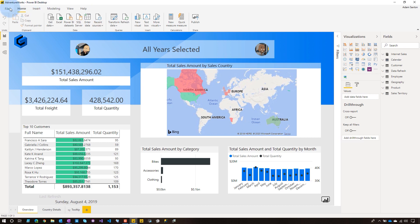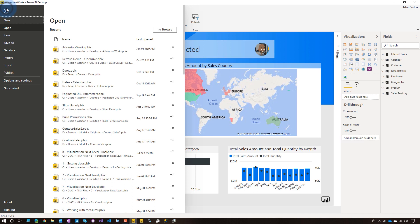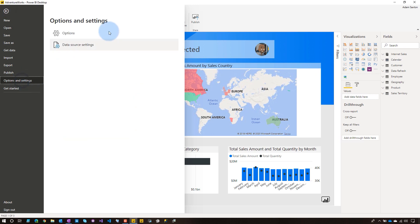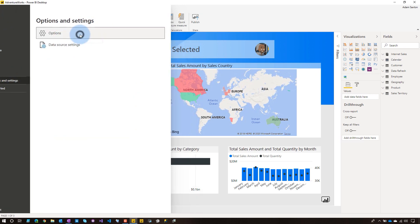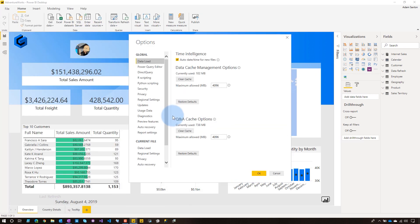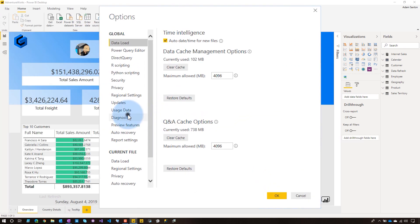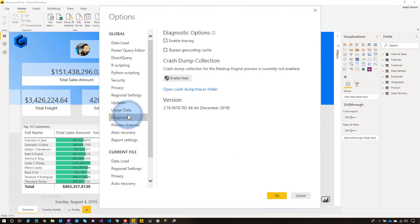And what we want to do is go over to file. Of note, I'm using the preview ribbon bar inside of Power BI Desktop. As of the recording of this video, it's in preview. So you may be using the old ribbon bar, so it may look a little different. Just be aware of that. Alright, so I'm going to go to file, going to go to options and settings, and then go to options. Then I'm going to come down to diagnostics. And here we can say enable tracing. And when I do that and hit okay.